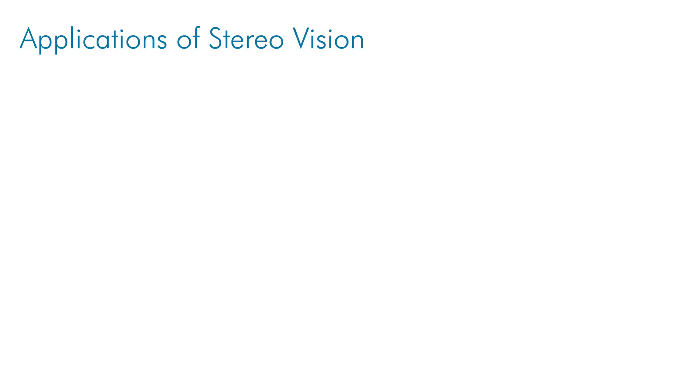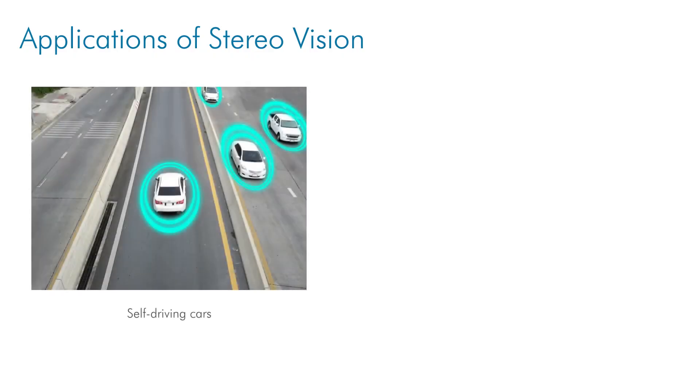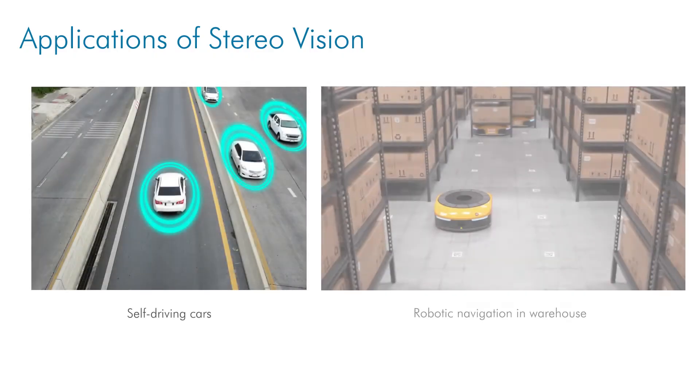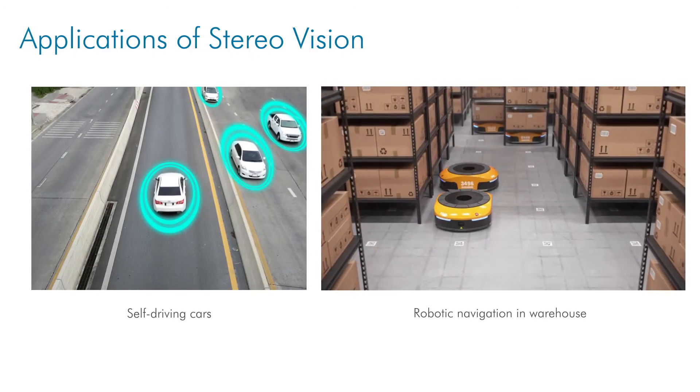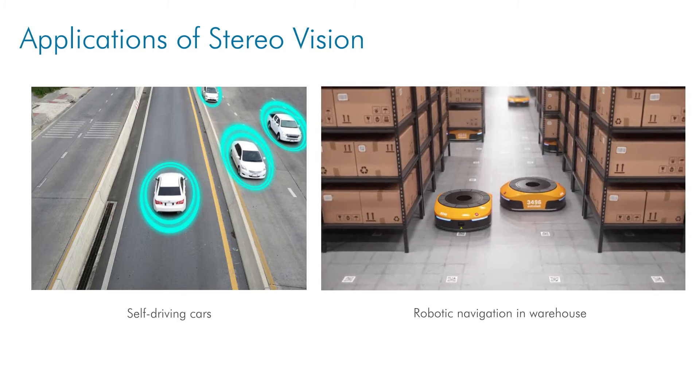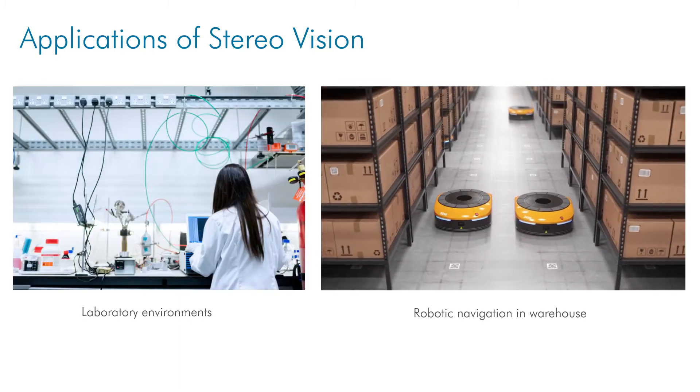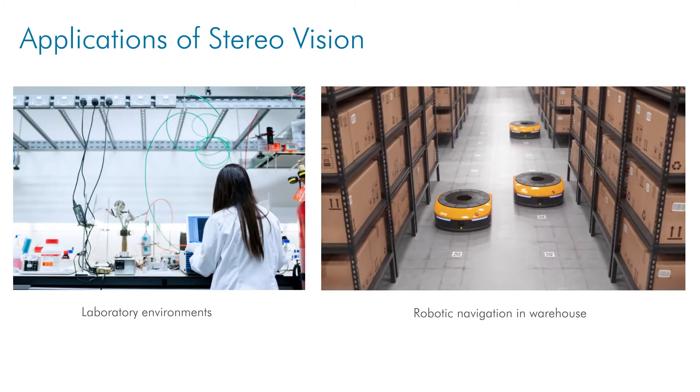Stereo vision is used in applications such as self-driving cars, robotic navigation, and laboratory environments as it is easily relatable and accessible. It's also capable of combining 2D and 3D information.